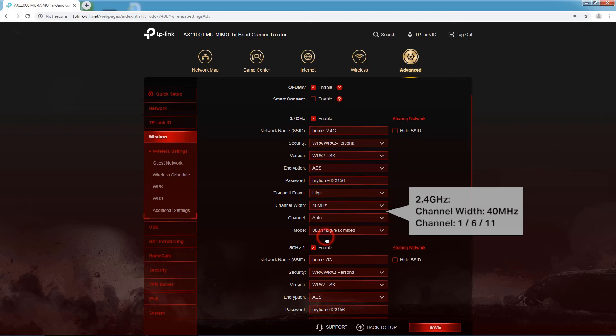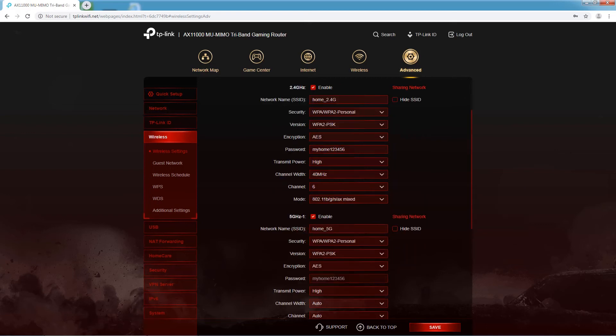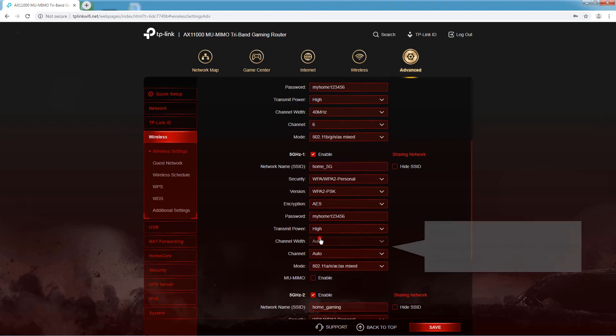Select the recommended channel width for faster speed, and the recommended Wi-Fi channel to avoid interference as needed.